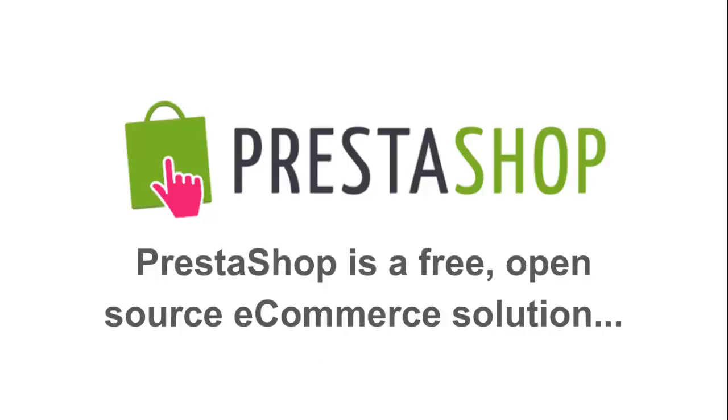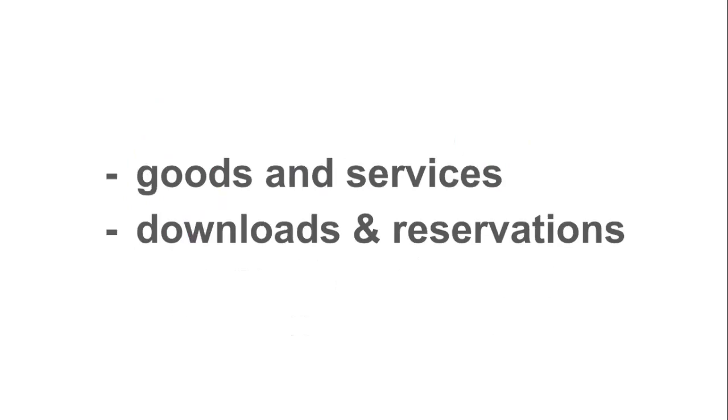The software is flexible, allowing you to set up many types of stores, from offering goods and services to downloadable products and reservations. The options, settings, and templates available make it easy to get the features, look, and feel you want to represent your business.